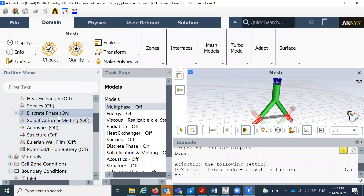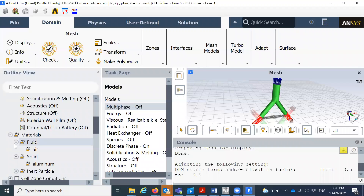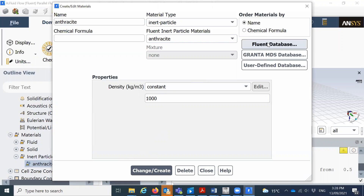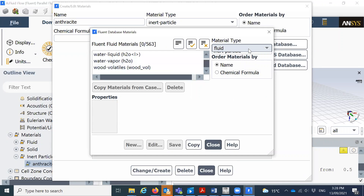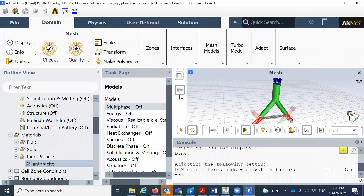Then I'll go to Materials. For the fluid, this is air — I won't change anything. For the solid, this is aluminium — I won't change anything. For inert particles, maybe you're solving particles with different properties and different density. Density is the most important — let's say it is a water droplet, so density is 1000. Click Create. Here is the Fluent database where you can select a lot of particles. So this is the first part — in the second part, we'll see the remaining setup and how to run the simulations.